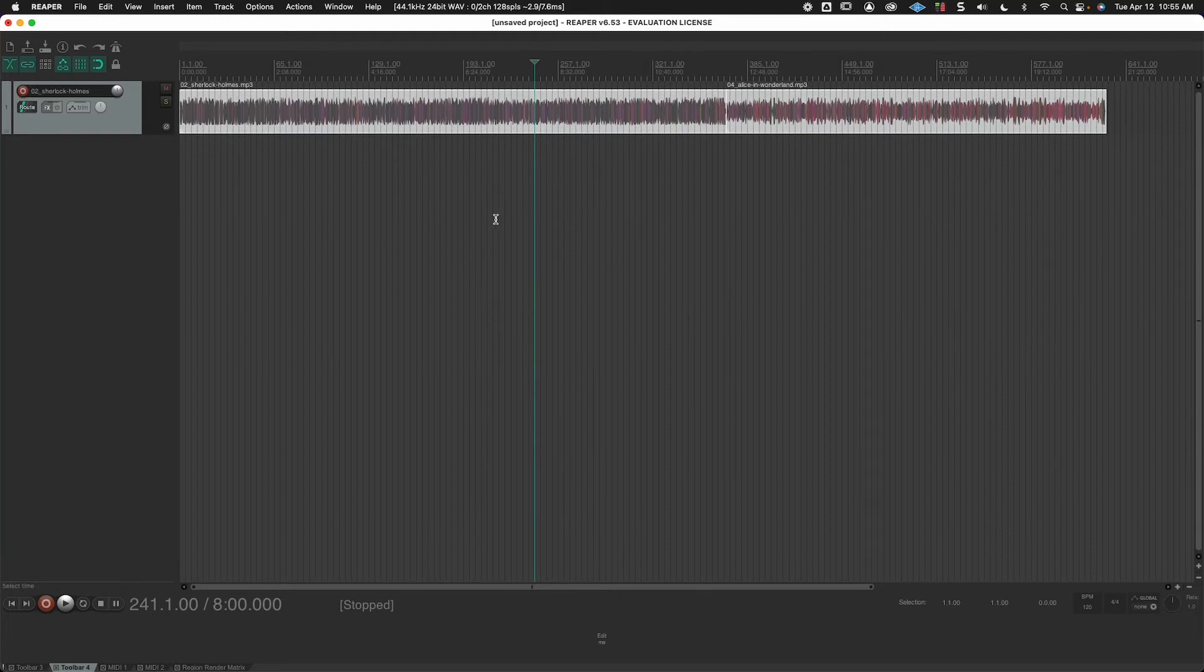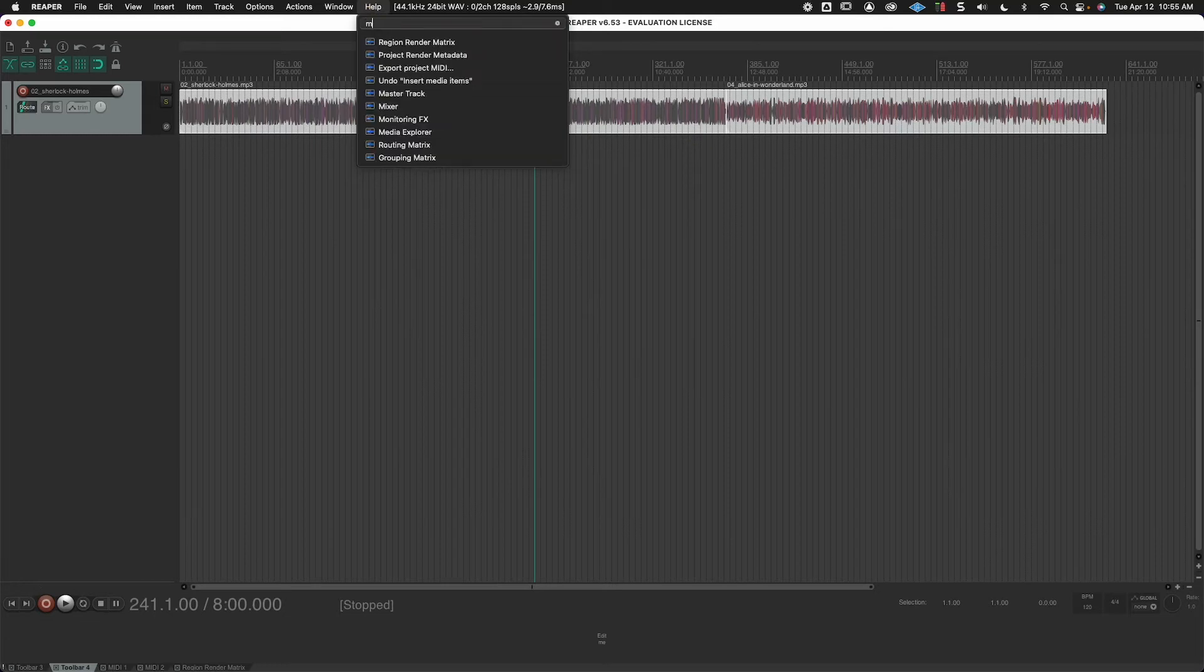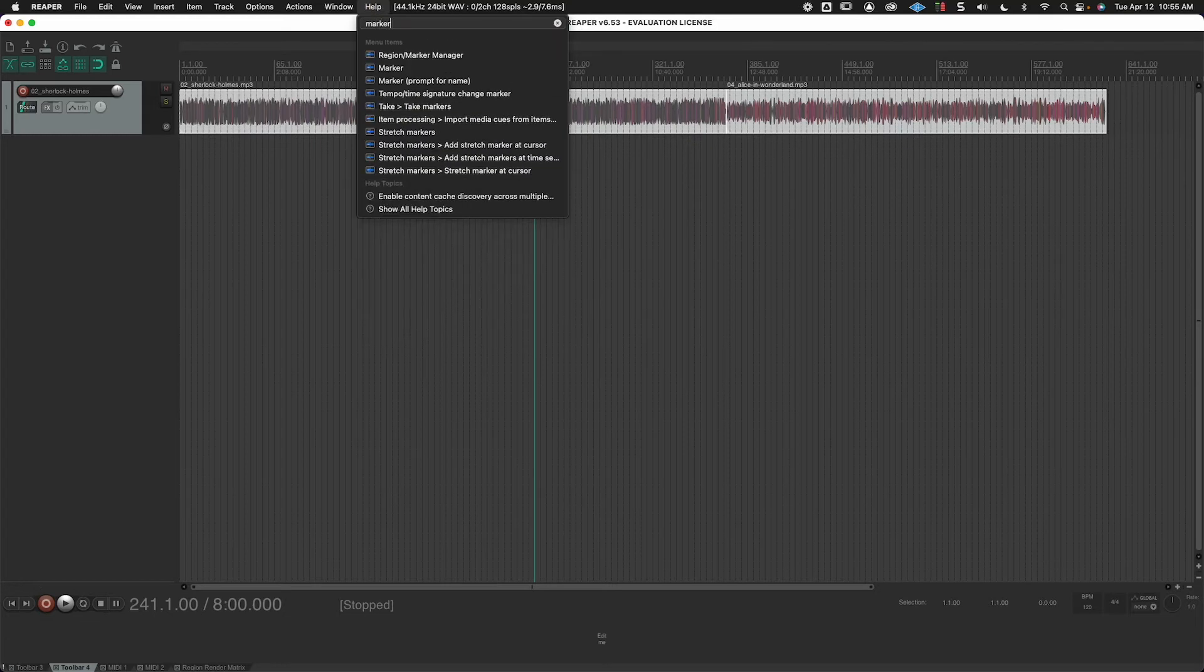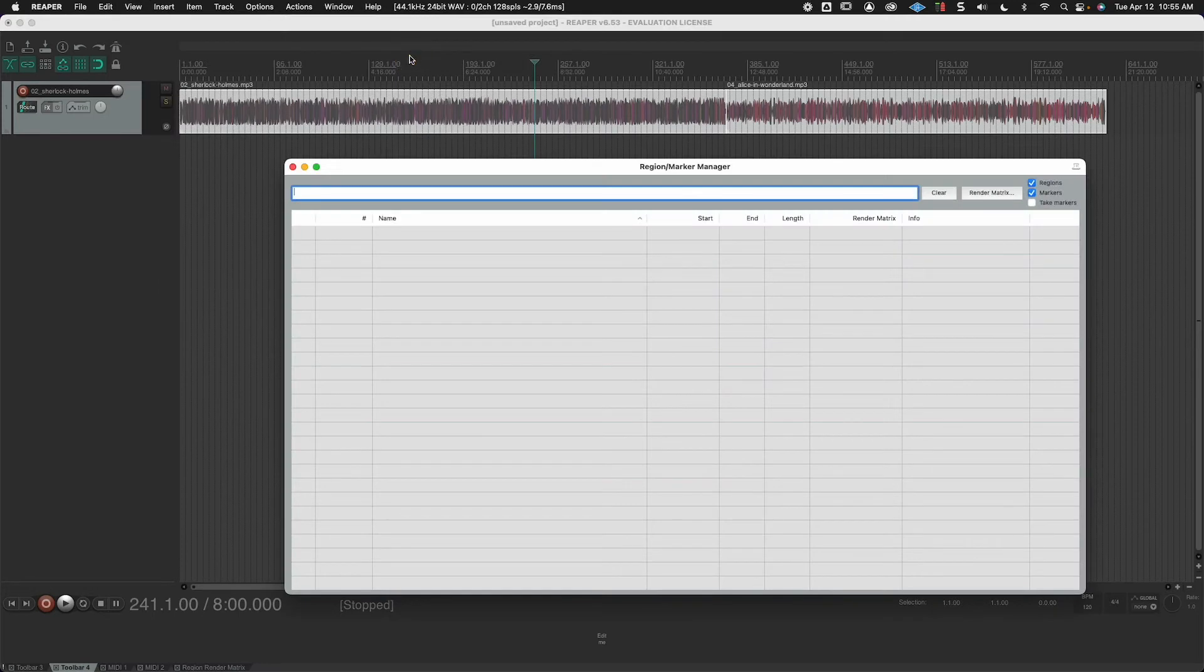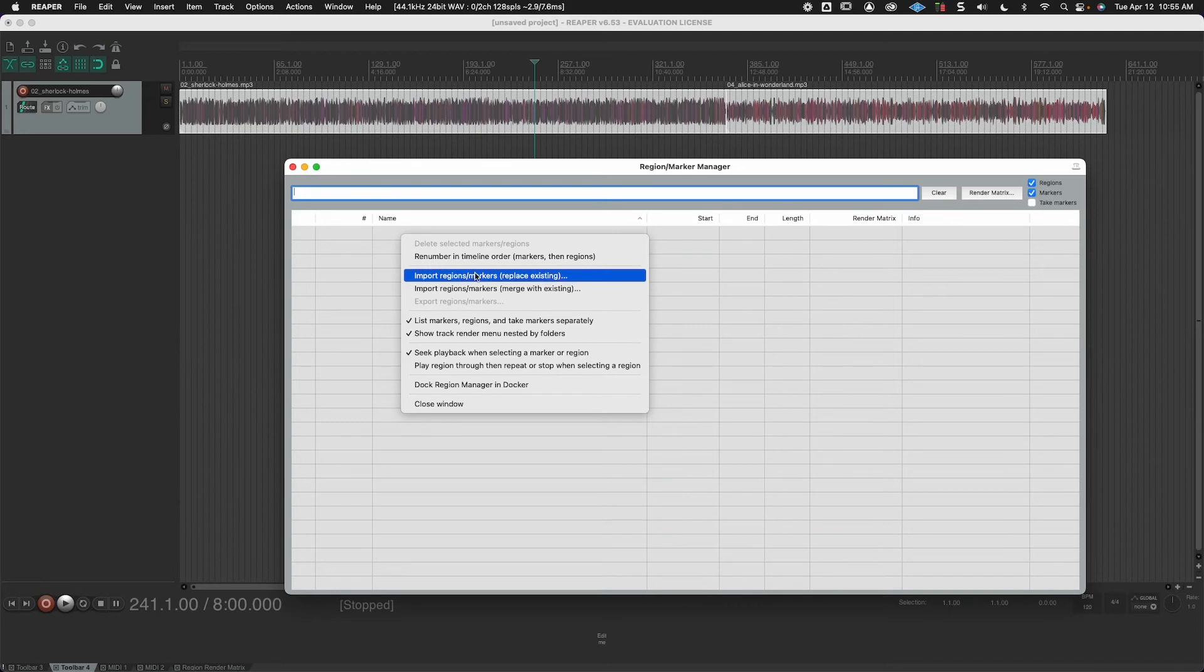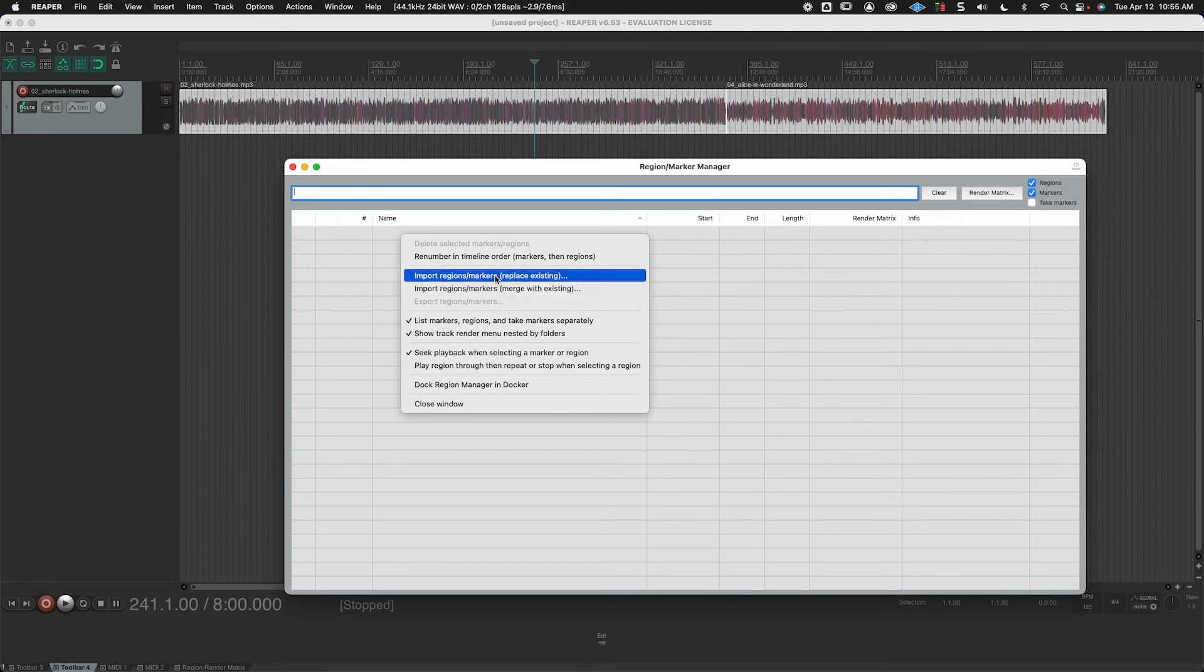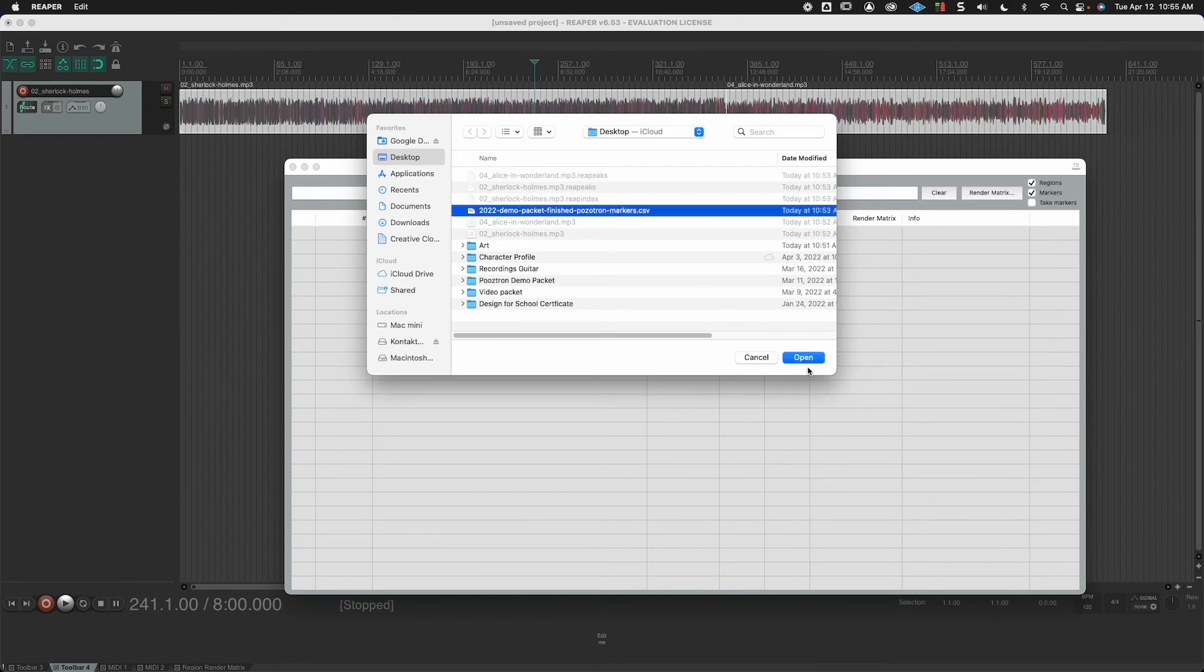And then to put the marker files in, I go to help search for marker. And there's the region marker manager. Right click, import, either replace existing or merge, depending on your situation. We'll say replace existing, and then open up that CSV.